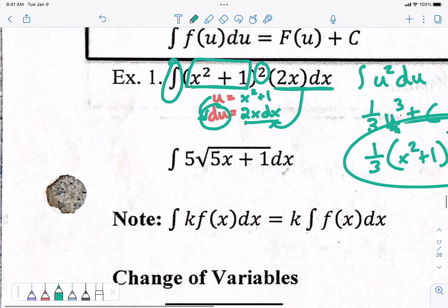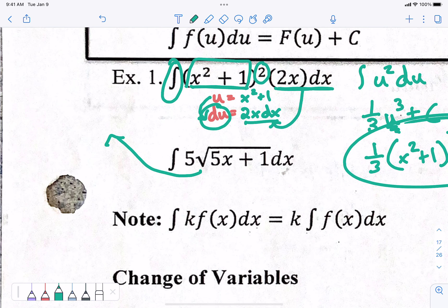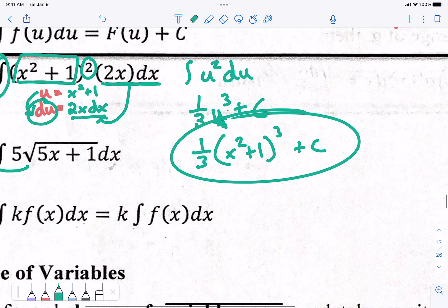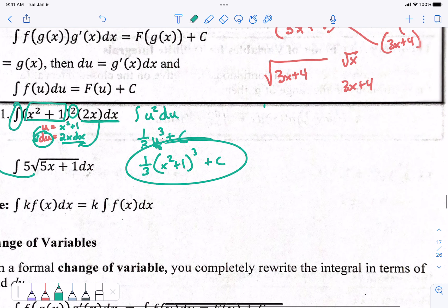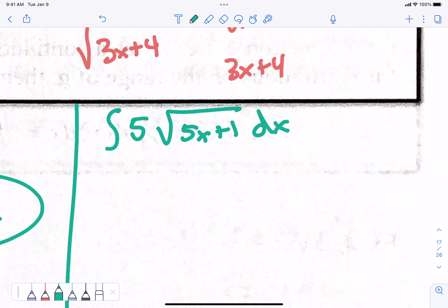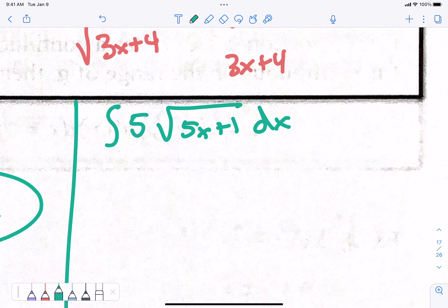Now let's do this one. I'm going to do it off to the side over here. Integral of 5 times the square root of 5x plus 1. This one can be a little bit harder just because the antiderivative is gross.